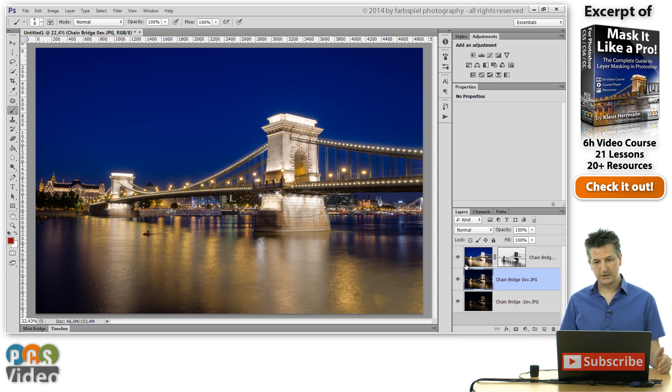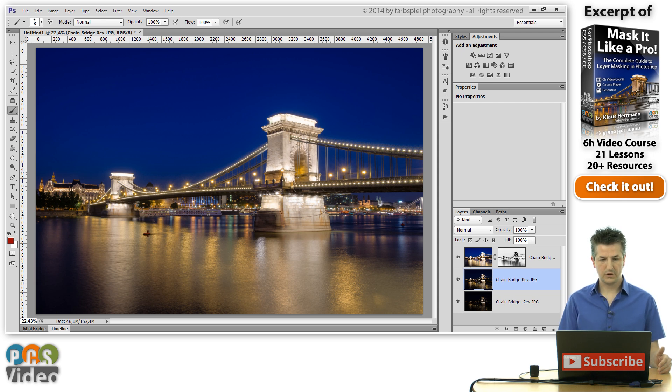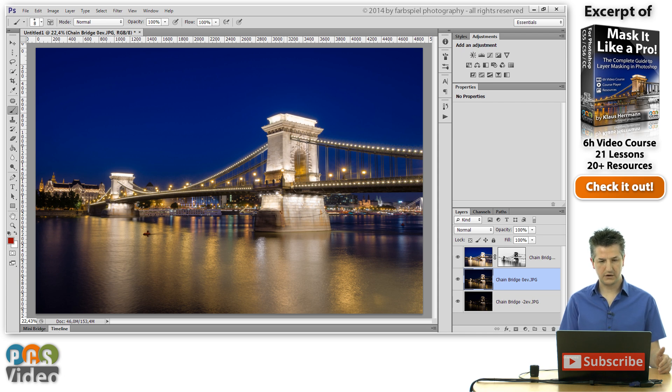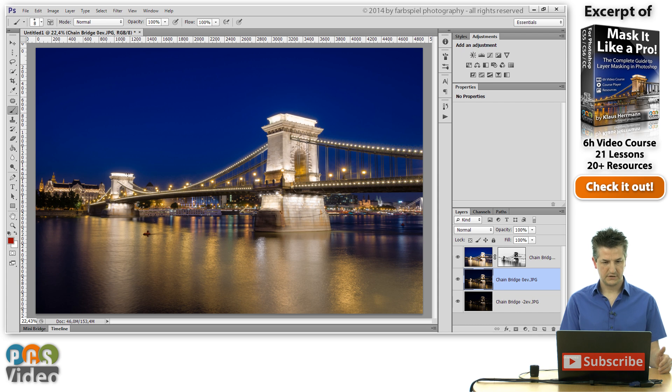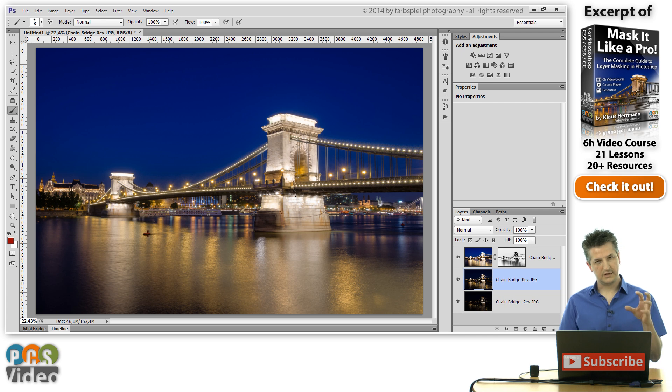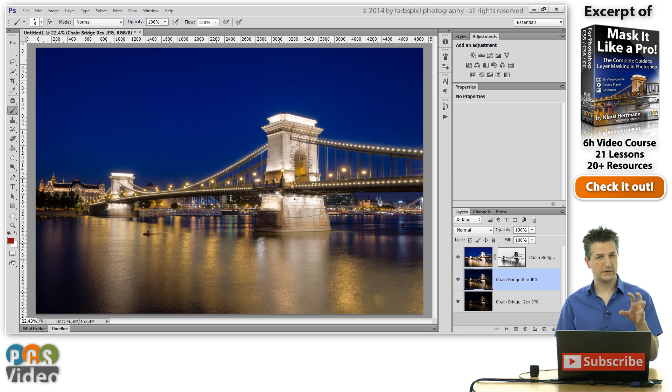What I'd like to do now is I'd like to work on these little areas here where we still have got overexposed regions. You see the top of those pillars for example here, or here where the lamps are, are still very very bright and overexposed. And in order to cure this, I'm going to turn off these two layers here and only leave the underexposed photo visible.